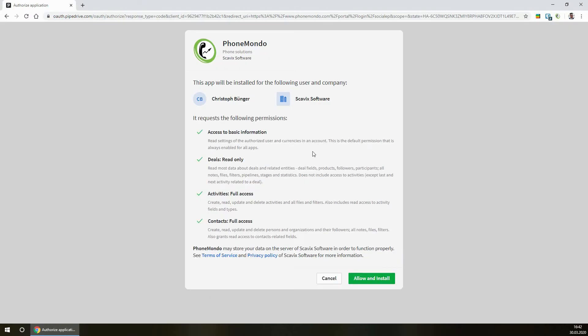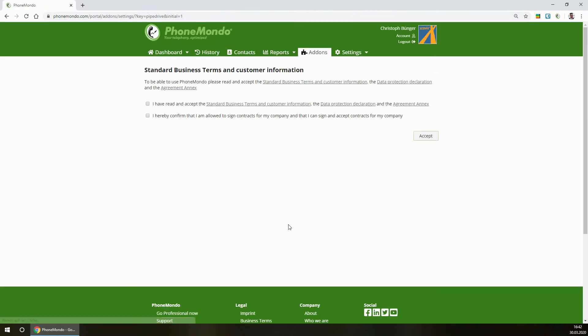This will ask if you can give access and want to install the PhoneMondo app for your Pipedrive data. After accepting the business terms and customer information...